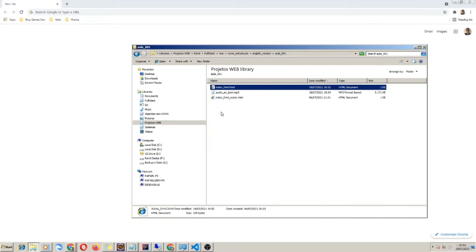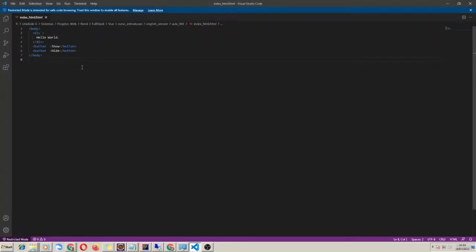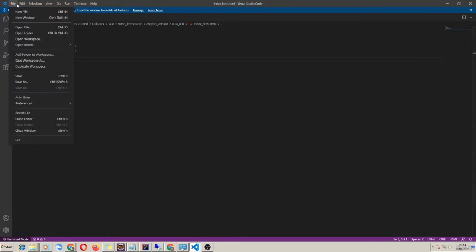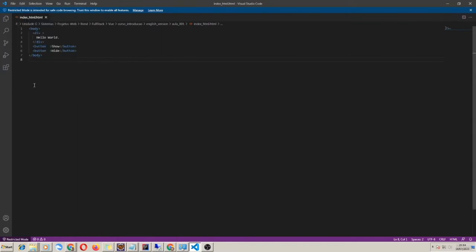So let's create our example. First I will make it using classic JavaScript, and then I will make the same example using Vue. As a tool, I am using Visual Studio Code, but you can use any of your preferred editors, like Sublime or Atom.